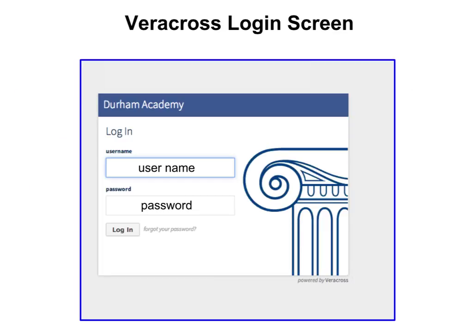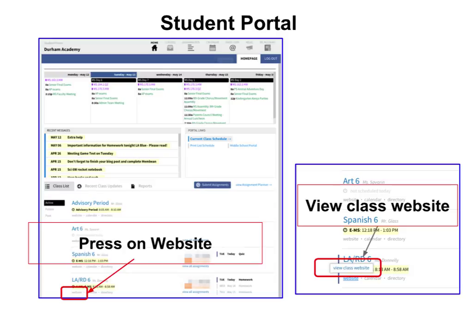You enter your username and your school password. You will then see something like this on the student portal.